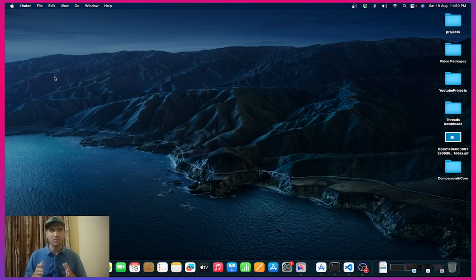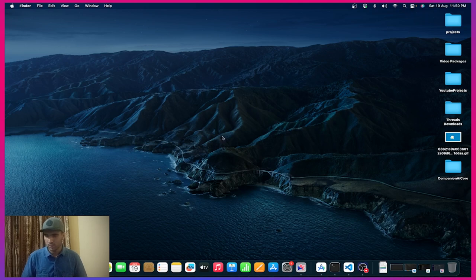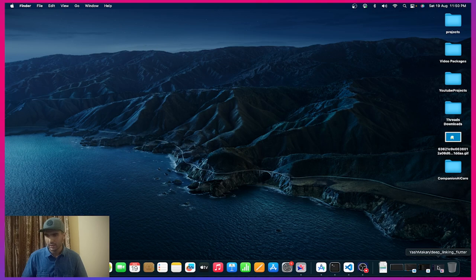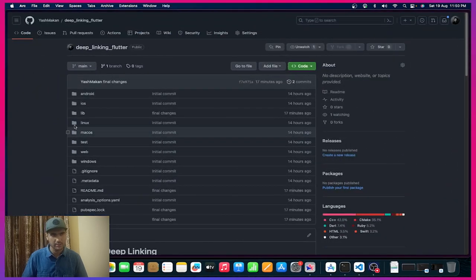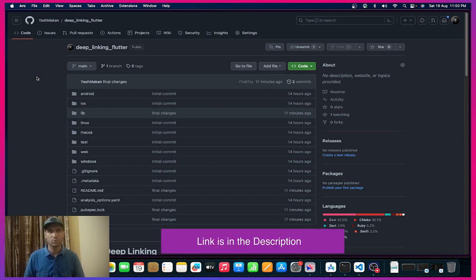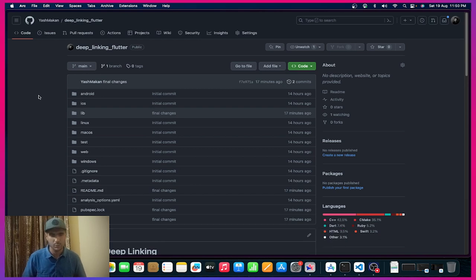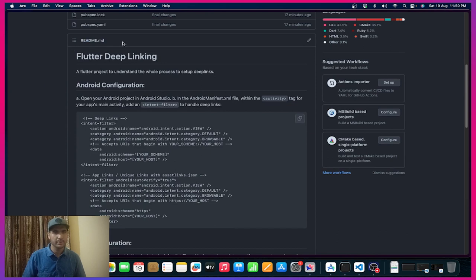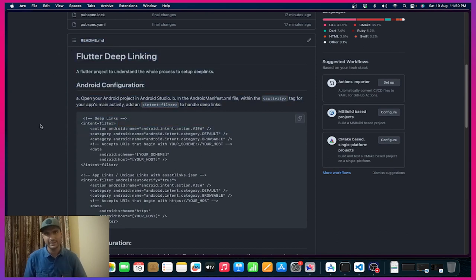First things first, we can move over to our source code. Inside our browser you can see the complete source code that I will be talking about in this video. You can check the source code link in the description box. Here in the README I have created complete documentation of what we'll be talking about.